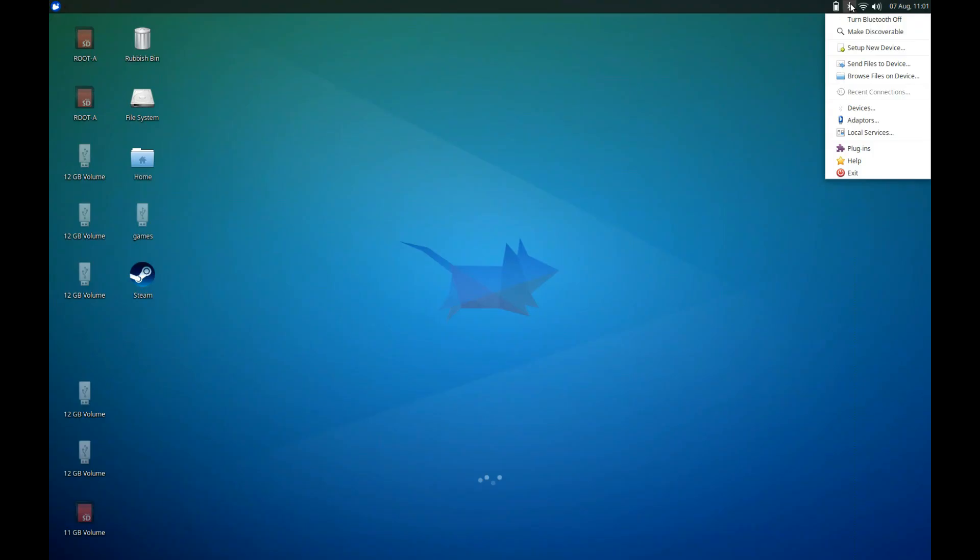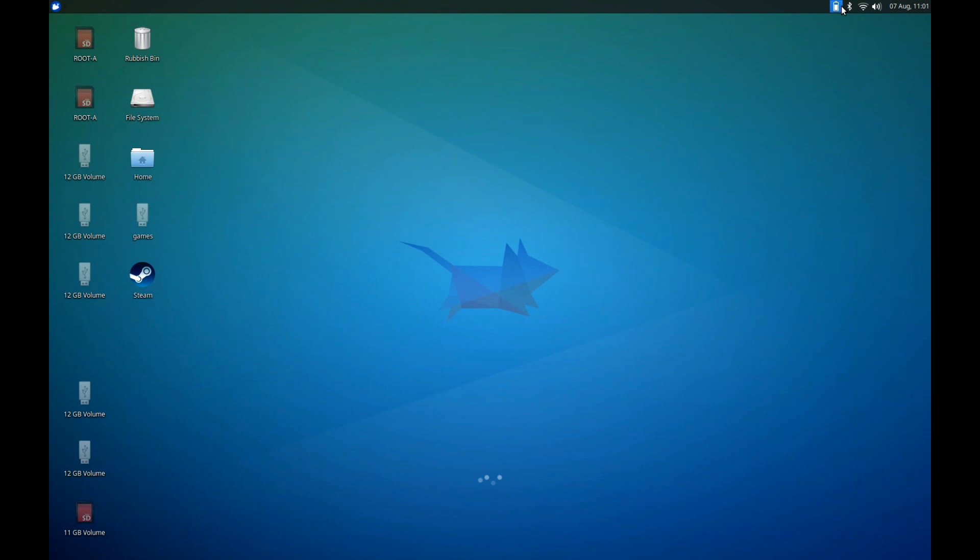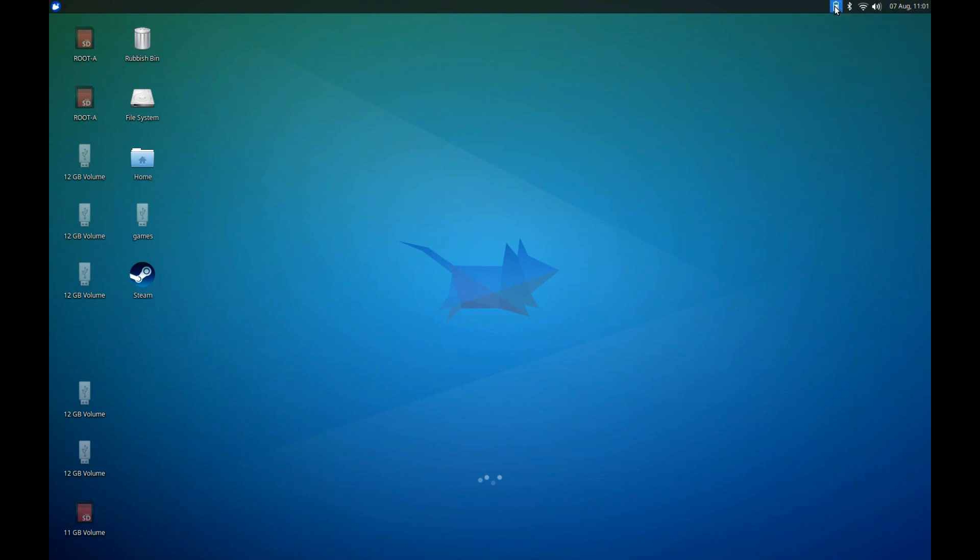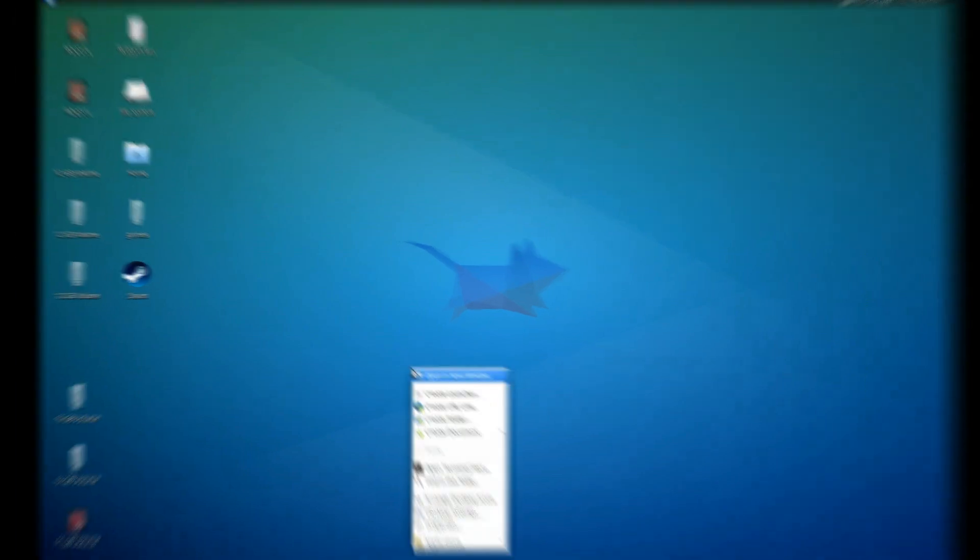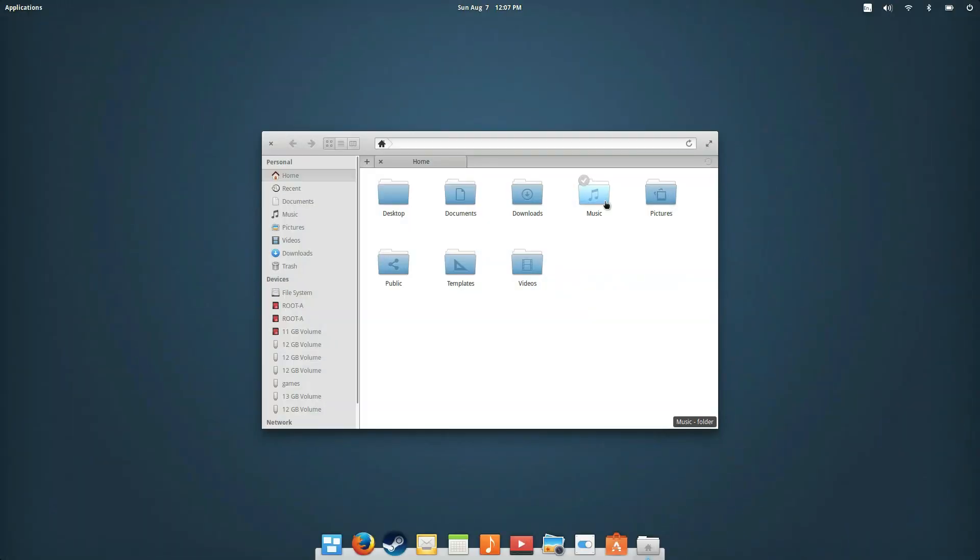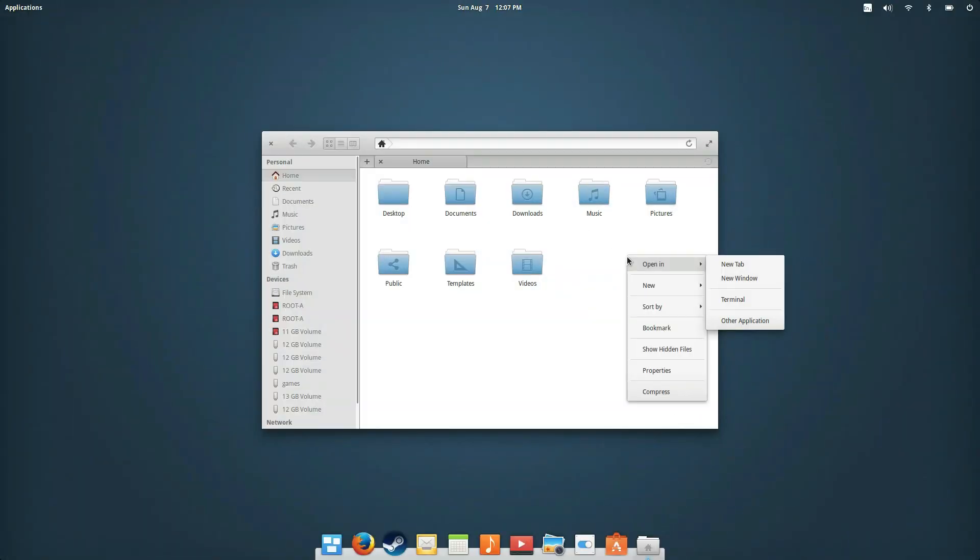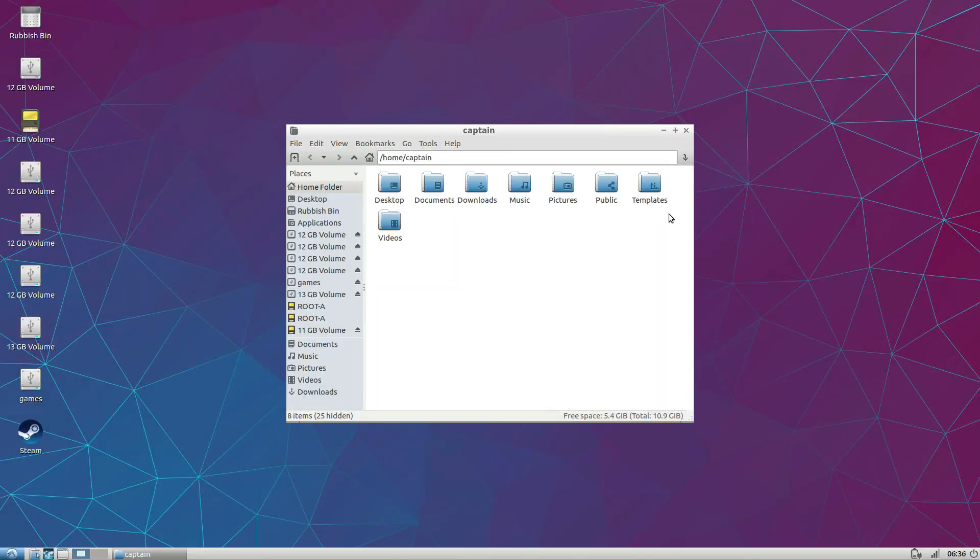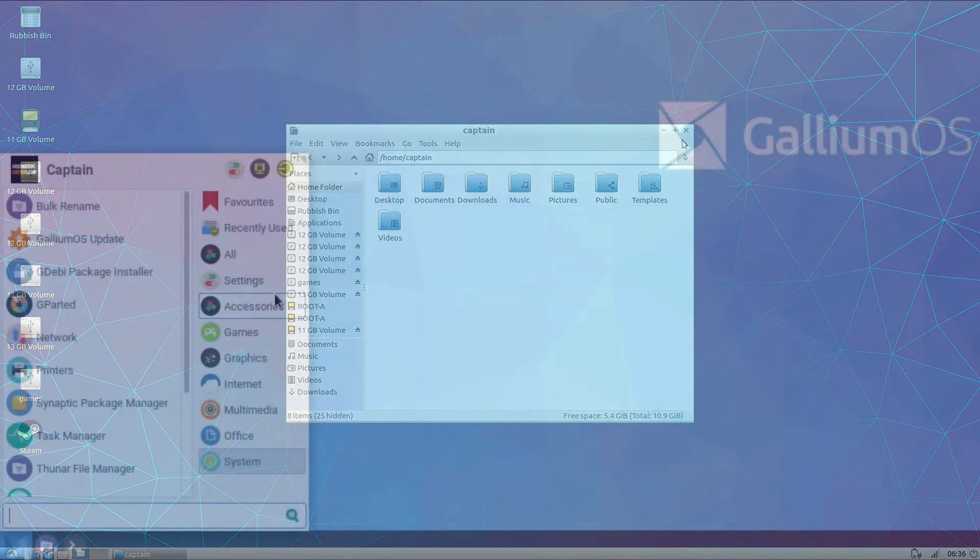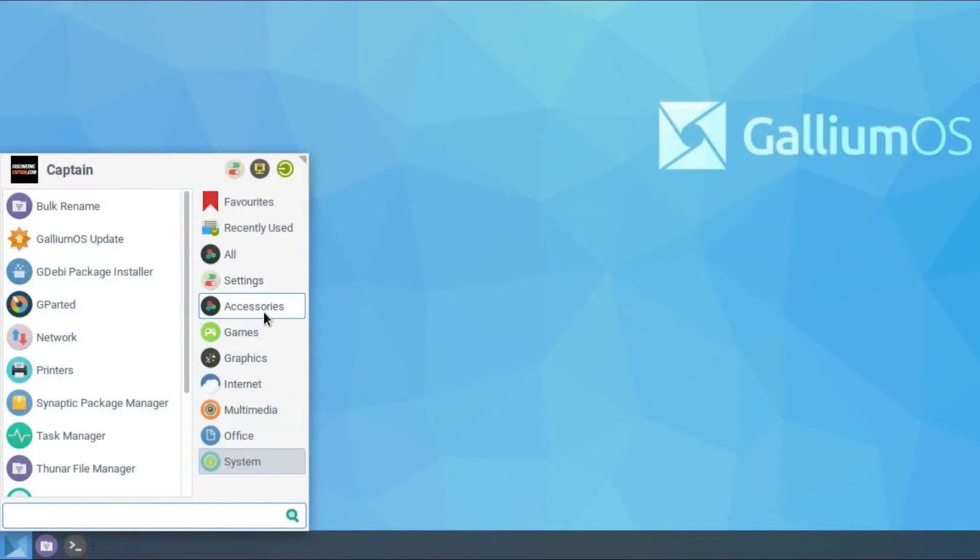Maybe for some viewers the look of the distro isn't that important, but for me the design is make or break. Beauty is in the eye of the beholder, so you may not agree with my opinions here. I think the least attractive is Elubuntu, with Gallium OS following close behind.